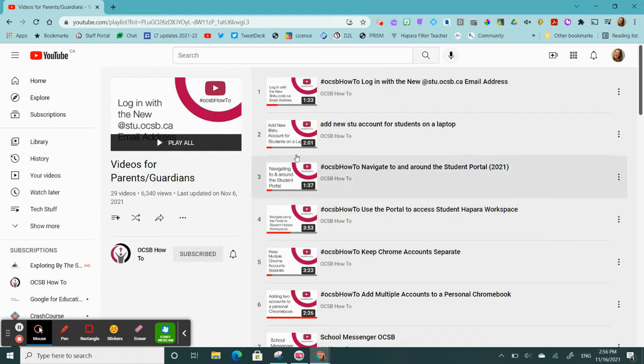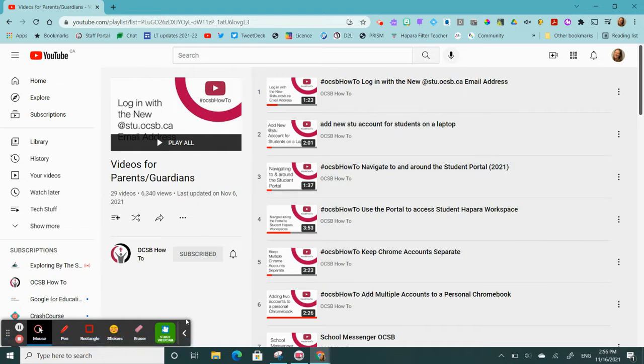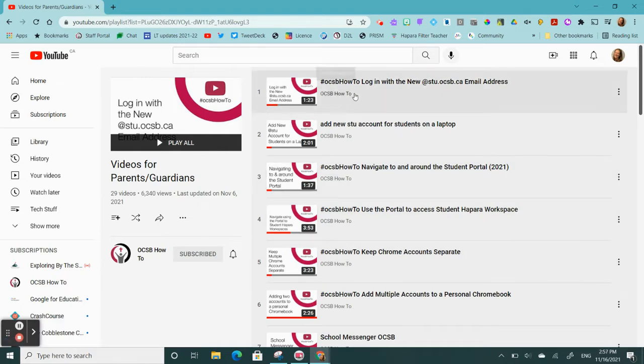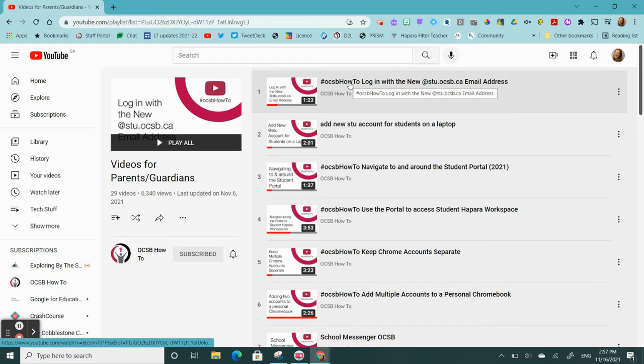Hello, here I am on the Videos for Parents and Guardians playlist. If I want to watch a video with closed captions in a different language, these are the steps I would follow. I would choose the video I'd like to watch.